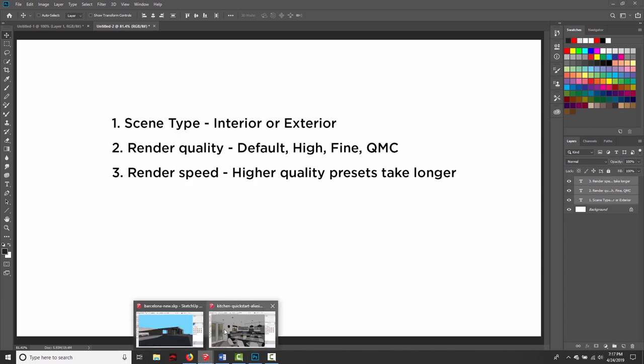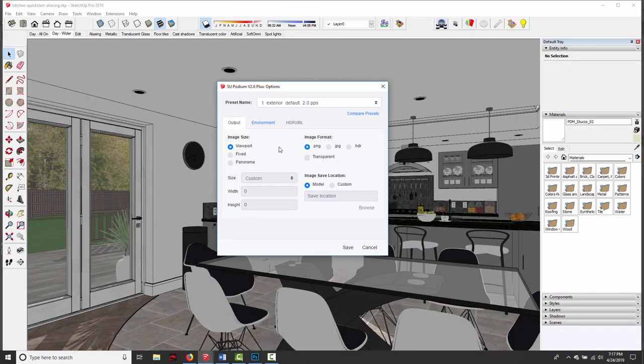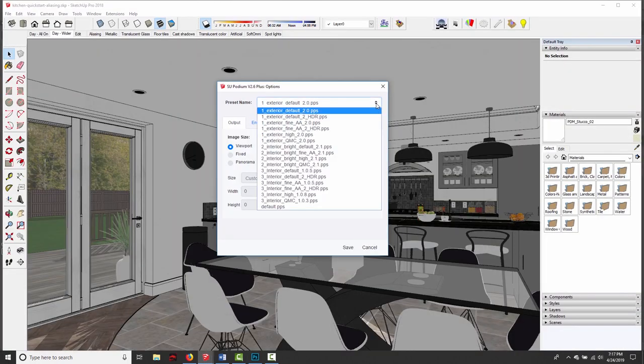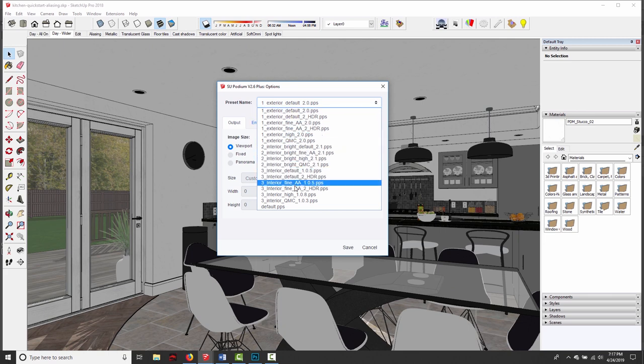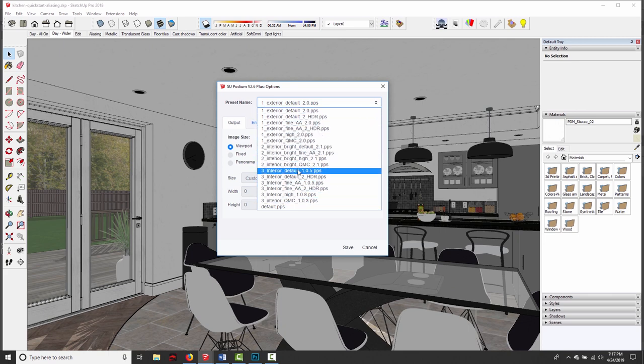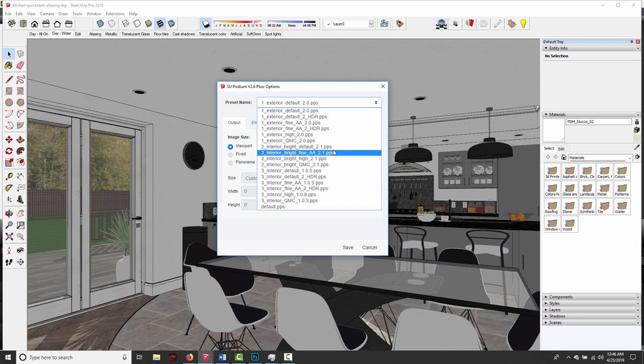So if I go back to SketchUp in this options dialog in the drop-down, these are all named according to the categories that I just introduced on the previous screen.